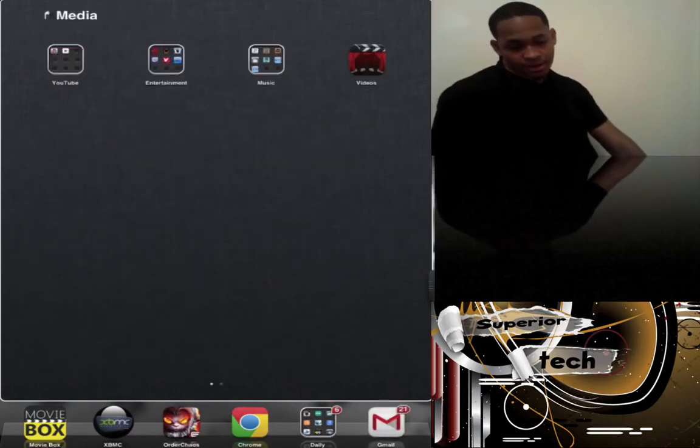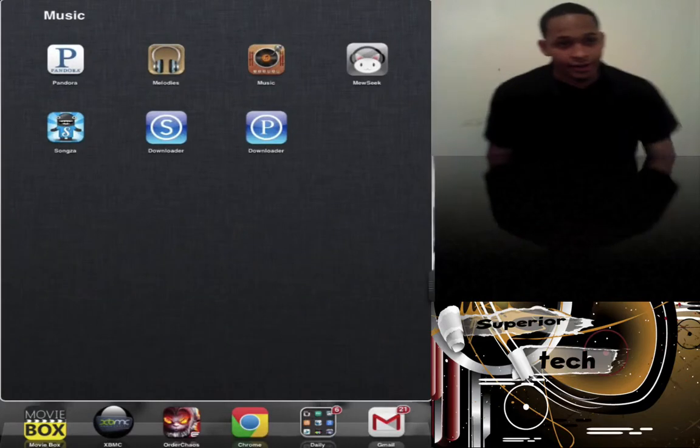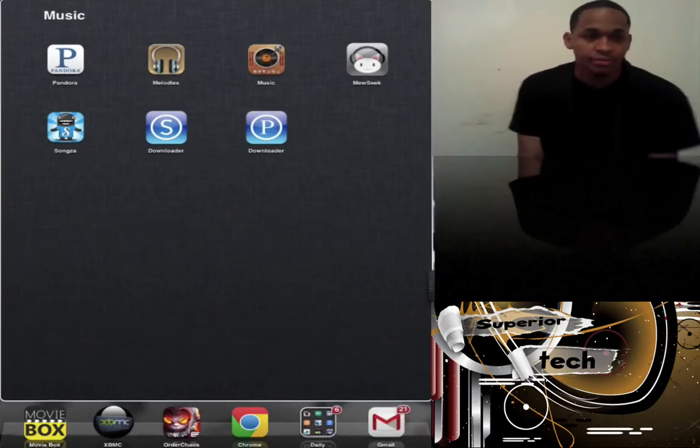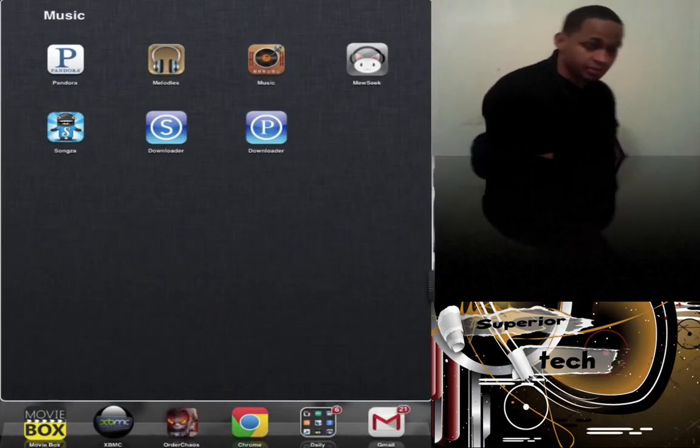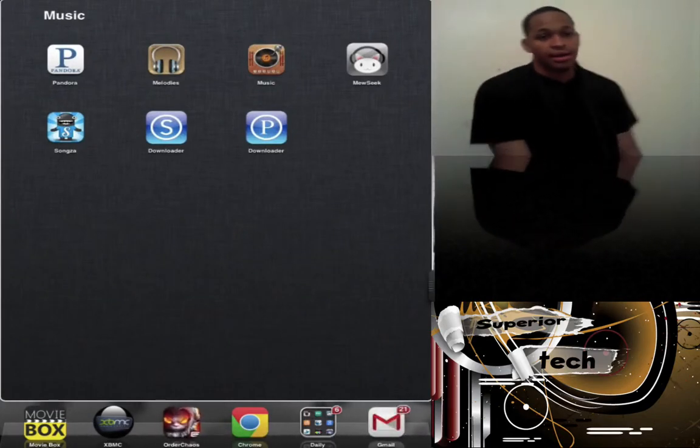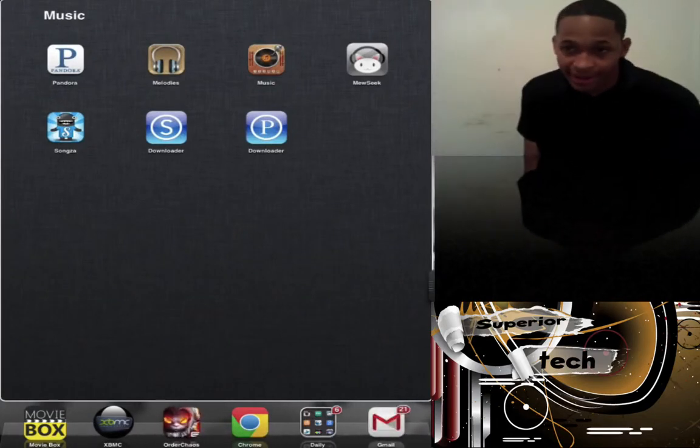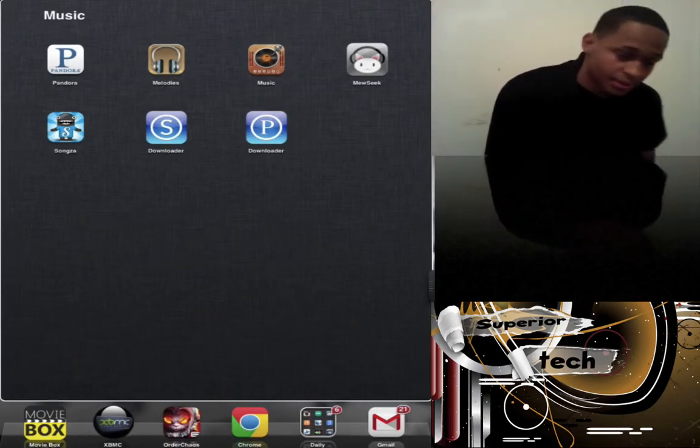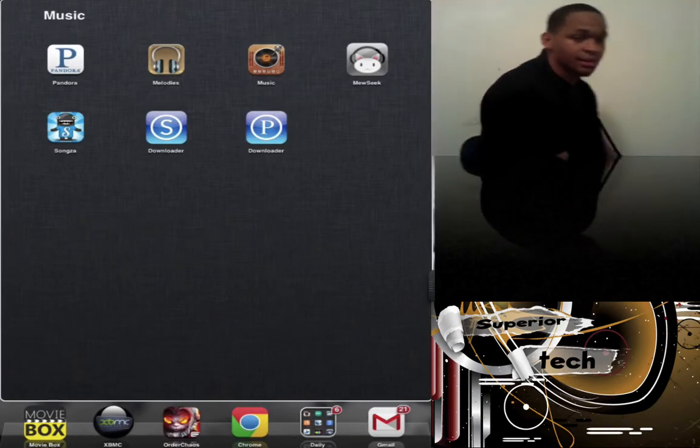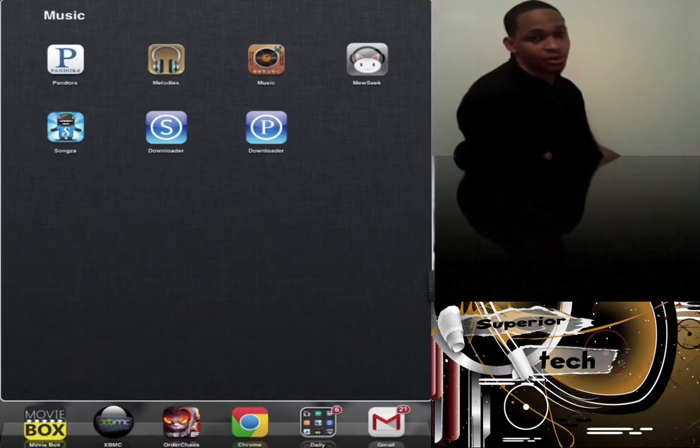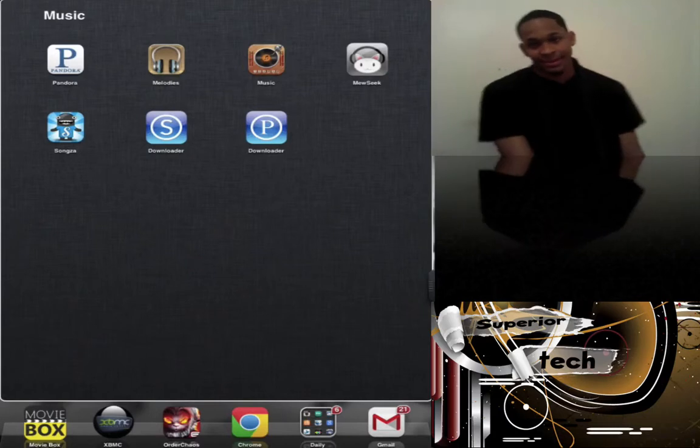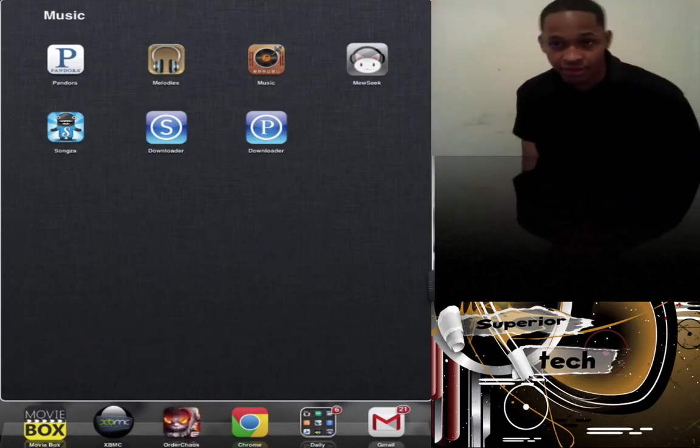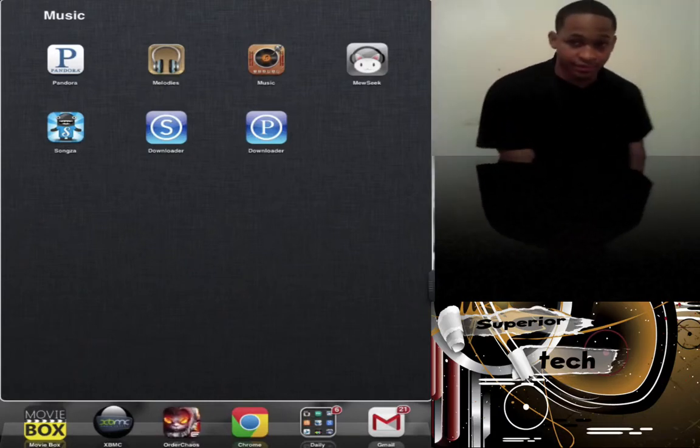Next is my music folder. First I have Pandora, everyone knows Pandora. Below that is Songs, which is just like Pandora but more open. It's not as limited, they have more artists, and you hear more different music.